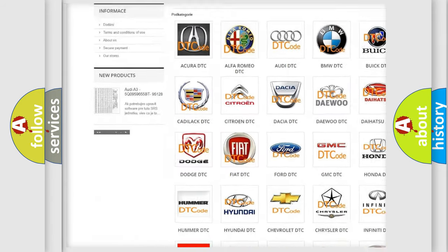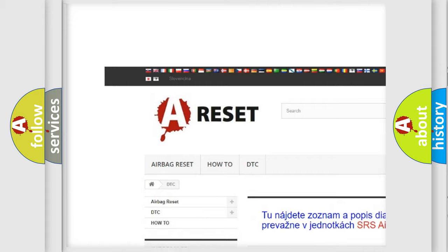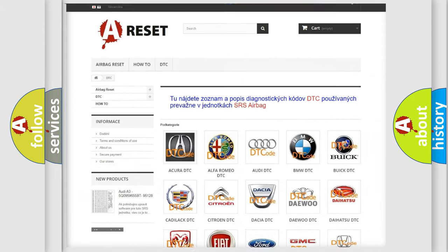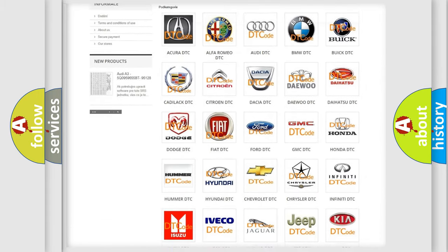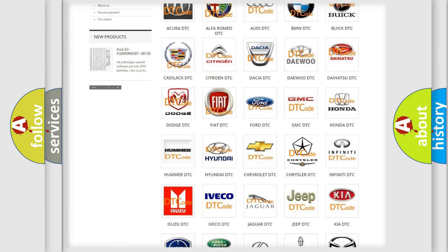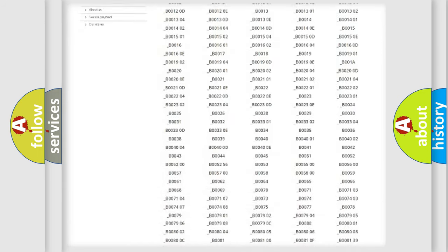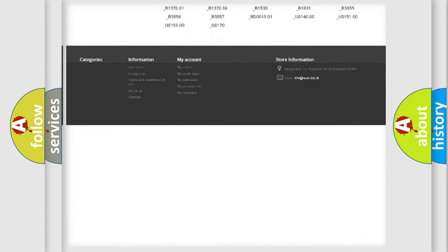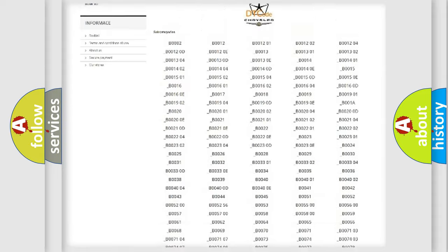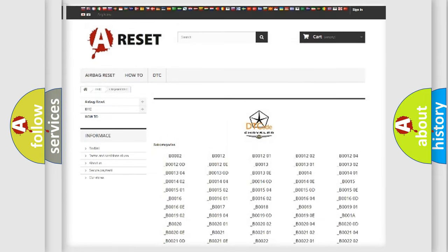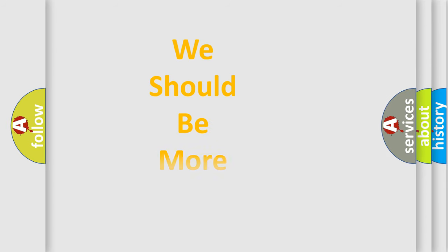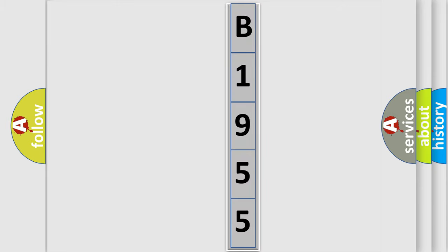Our website airbagreset.sk produces useful videos for you. You do not have to go through the OBD2 protocol anymore to know how to troubleshoot any car breakdown. You will find all the diagnostic codes that can be diagnosed in Chrysler vehicles, and many other useful things. The following demonstration will help you look into the world of software for car control units.